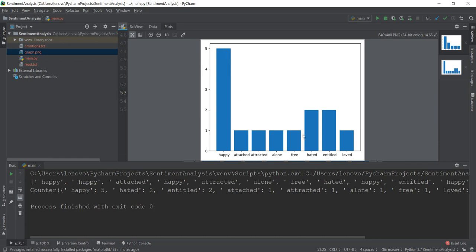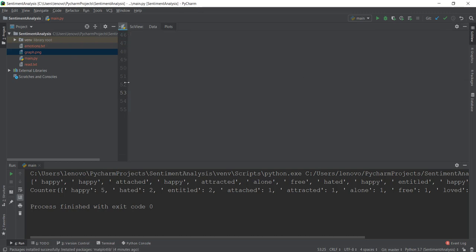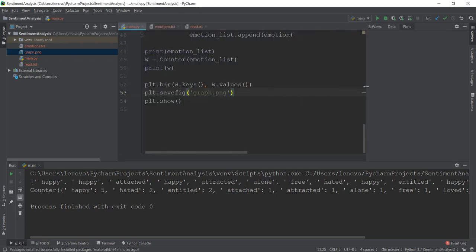The happy emotion is five, then there's hated, entitled, loved, and all the other emotions are one. Let's try and analyze more speeches — you can close these graphs by clicking on the cross icon over here. Then I'll just minimize it a little bit.